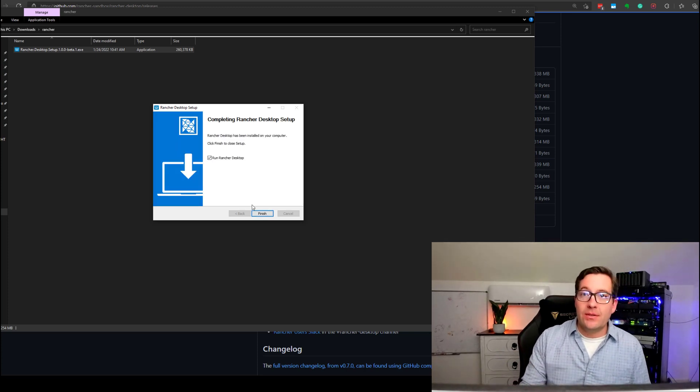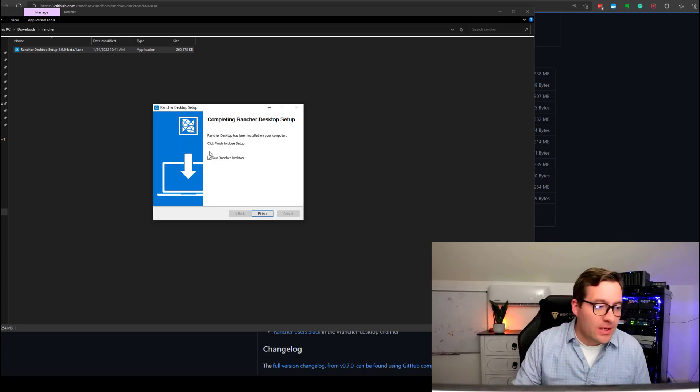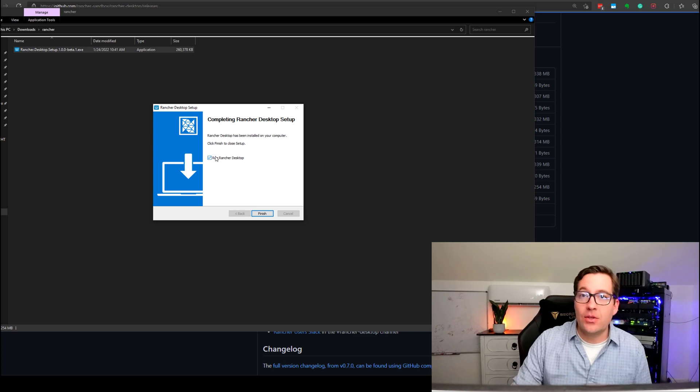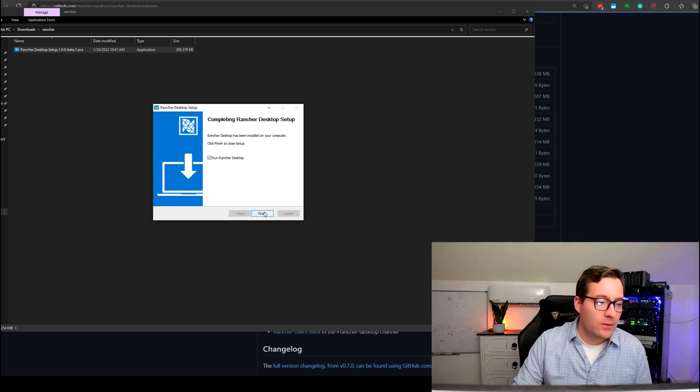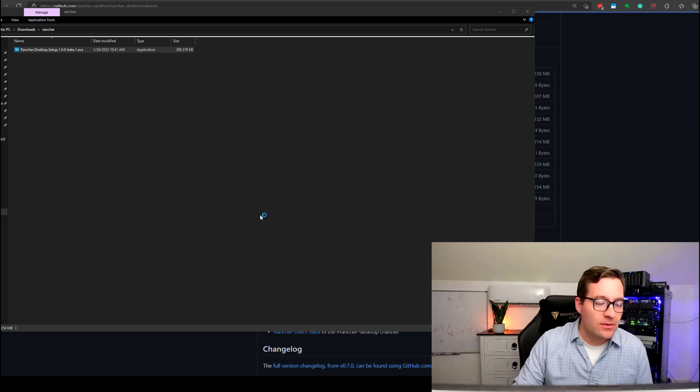Now, we simply just click Finish, and we can leave the checkbox to launch Rancher Desktop, which we want to do. So, I'm just going to say Finish.